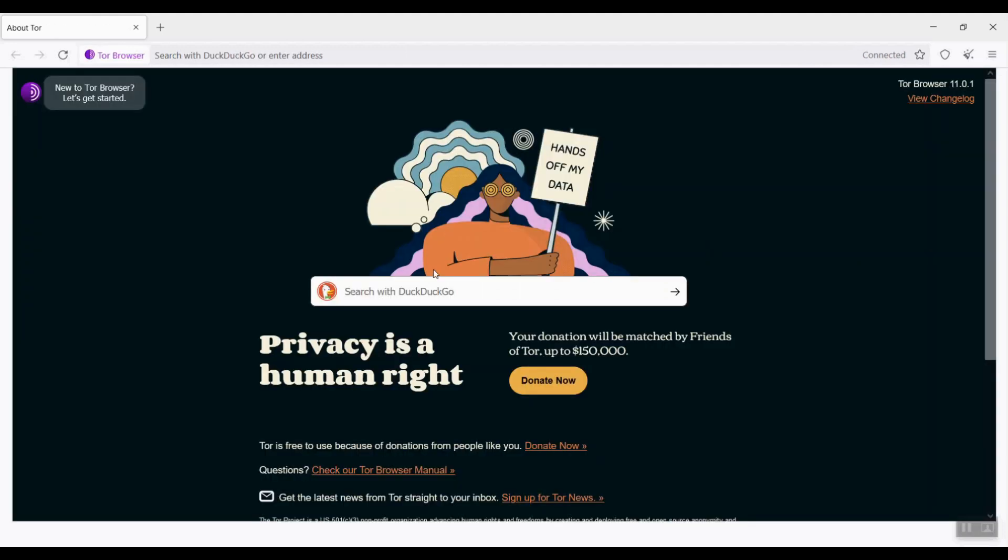The landing page is DuckDuckGo search engine page. DuckDuckGo is like Google, but it claims to be an anonymous search engine. It doesn't log any user search activity. When using Tor browser, we should use DuckDuckGo search engine as the starting point.